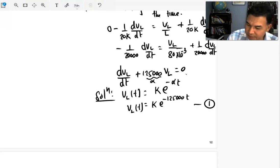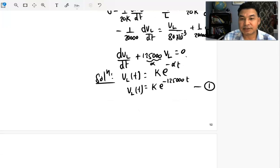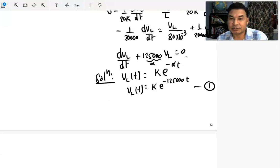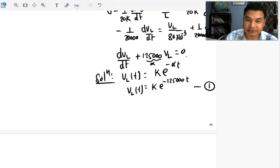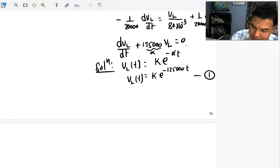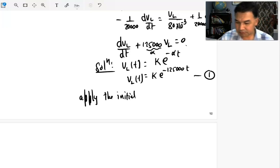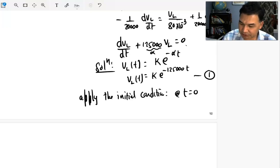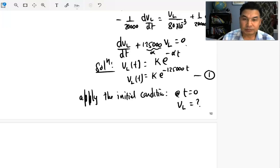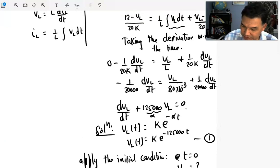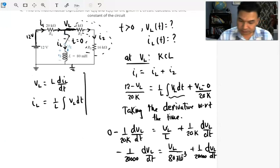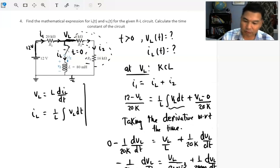Call this equation number one. To find the unknown constant K, we need to apply the initial condition. We need to determine: what is the voltage across the inductor at t equals zero? We have to find VL at t = 0 first, and then we can substitute back into equation one to find K.